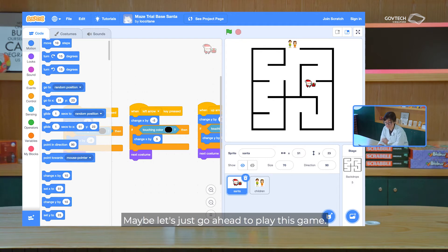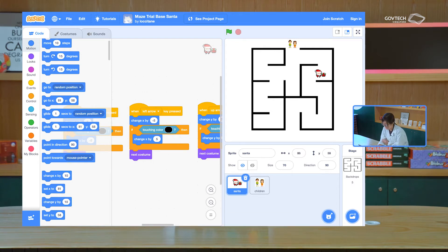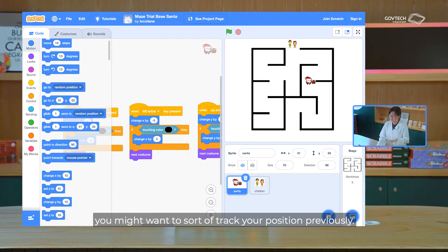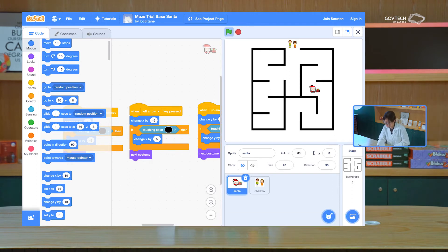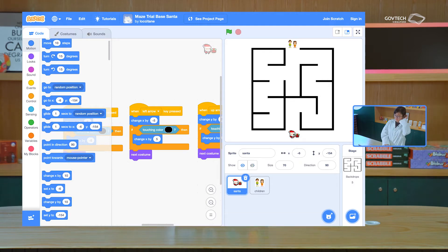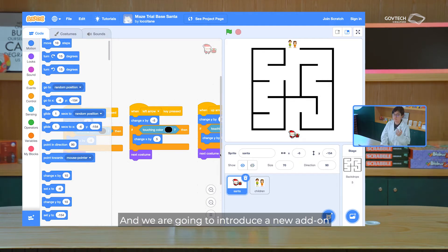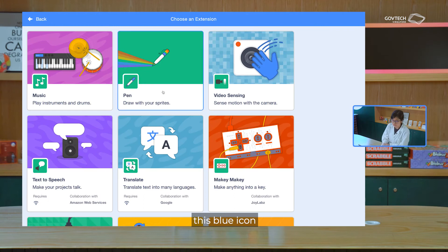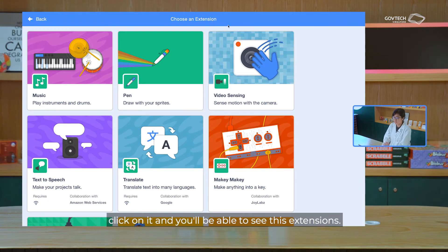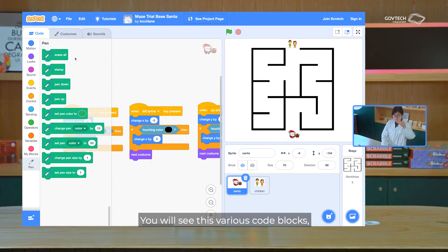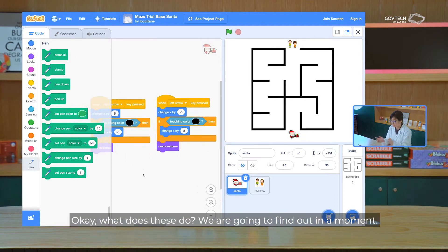Maybe when you play a maze, you might want to sort of track your position previously. So let's move the centre back to its starting position and we're going to introduce a new add-on — it's called the pen add-on. If you go to this bottom left hand corner, this blue icon, and click on it, you will be able to see these extensions. Just click on the pen extension. You will see these various code blocks: erase all, stamp, pen down, pen up.